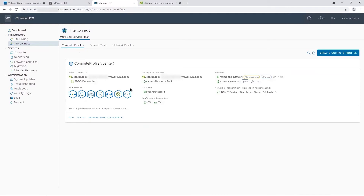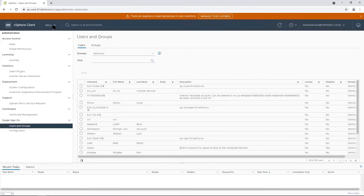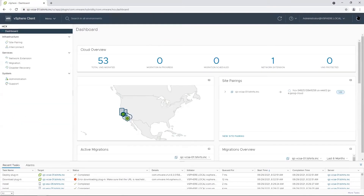But you need to deploy an HCX connector appliance in the on-premises environment. I already deployed an HCX connector on-premises, so let's go to the on-premises vSphere client. In the vSphere client, click Menu and select HCX. Here in the on-premises HCX UI, HCX configuration and migration need to be initiated from the source site, which is your on-premises site.